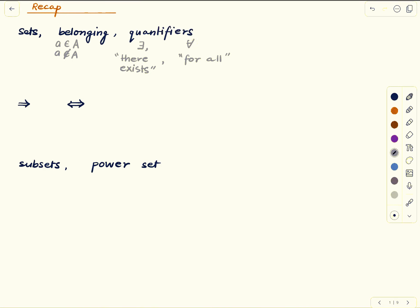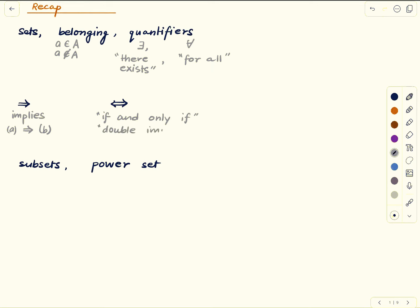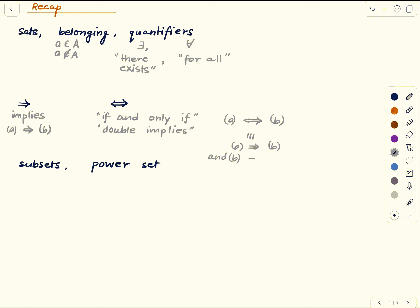We also have the implies sign — when you write statement A, then this symbol, then statement B, it means that if A is true then B is true. And then there is the double implies sign, which means 'if and only if.' The meaning is the implication goes both ways, so writing A double-implies B is the same as saying A implies B and B implies A.